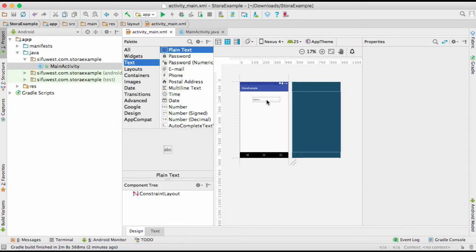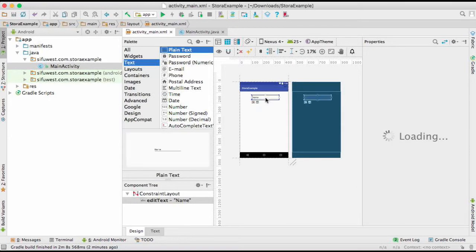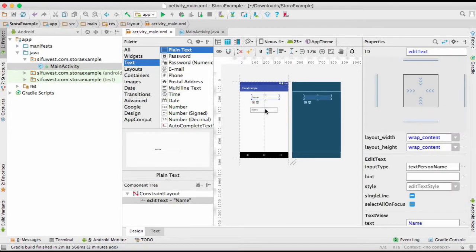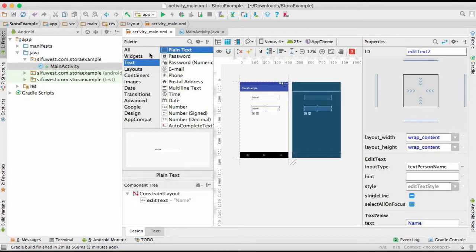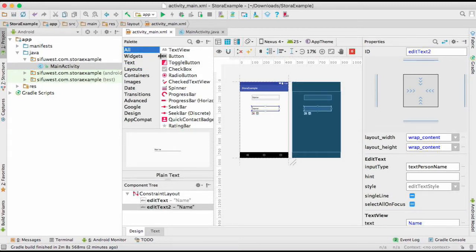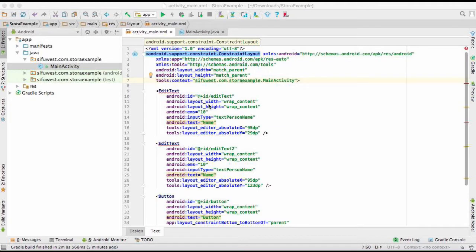I'll add a second EditText and then a button, placing it right in the middle. Right now I'm using the constraint layout, and as you can see these two EditTexts have red lines which show there's a constraint problem.